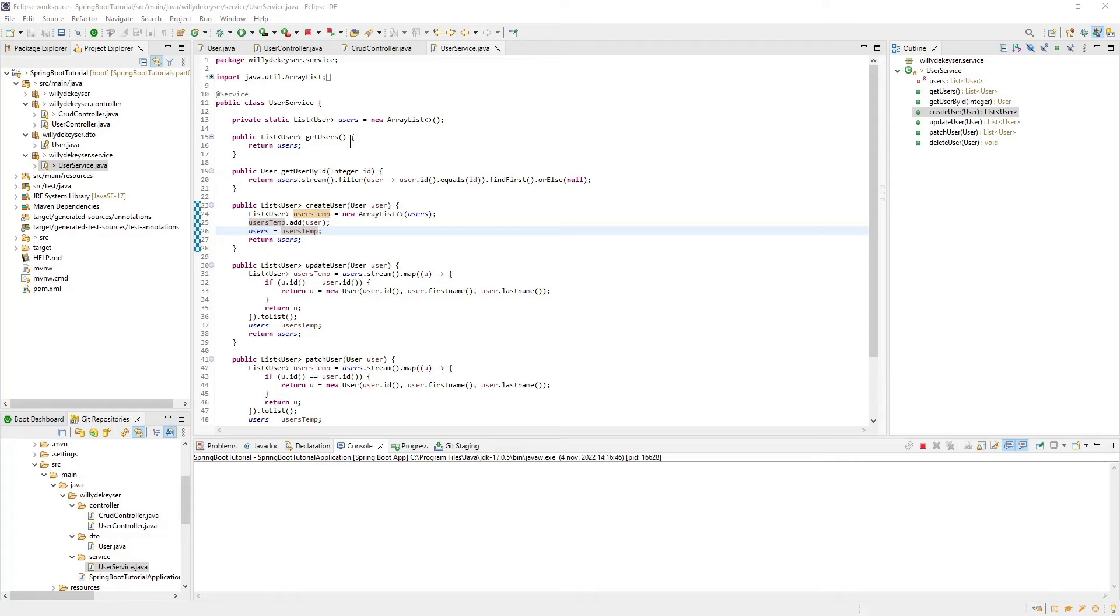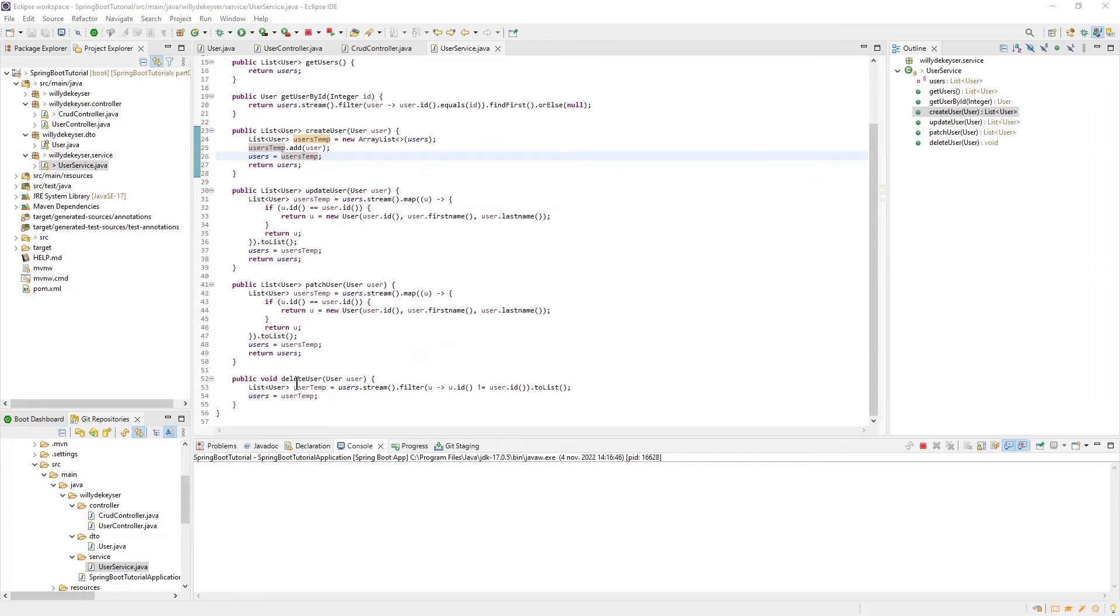All the methods are the same ones we used in part 2 in our CRUD Controller. GetUsers, GetUserById, CreateUser, UpdateUser, PatchUser, and DeleteUser.